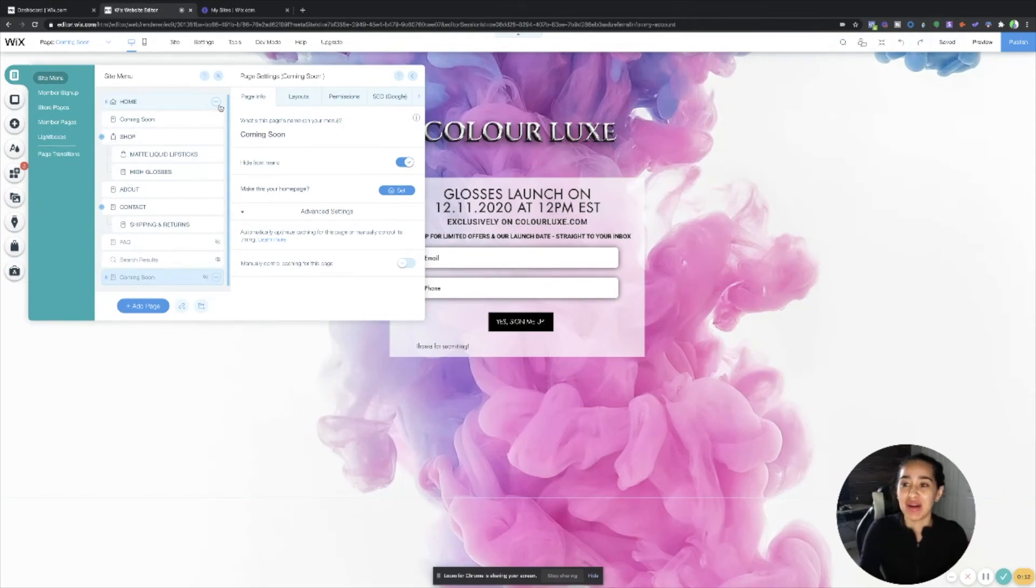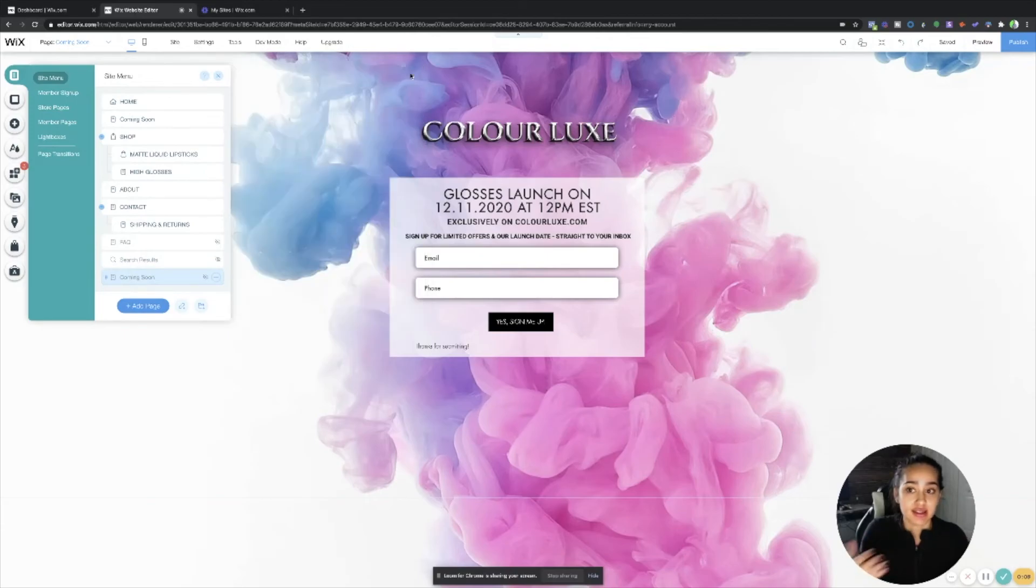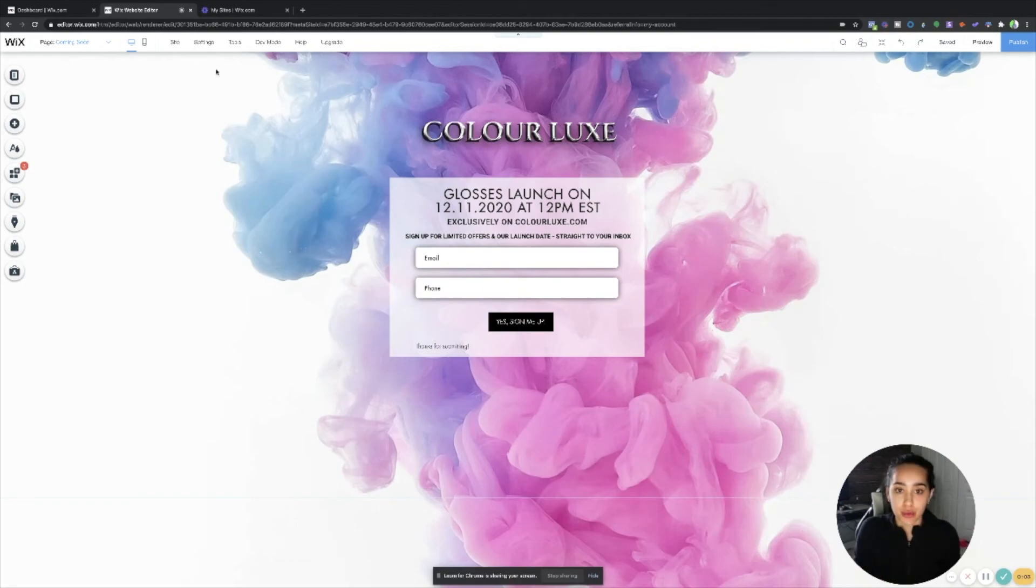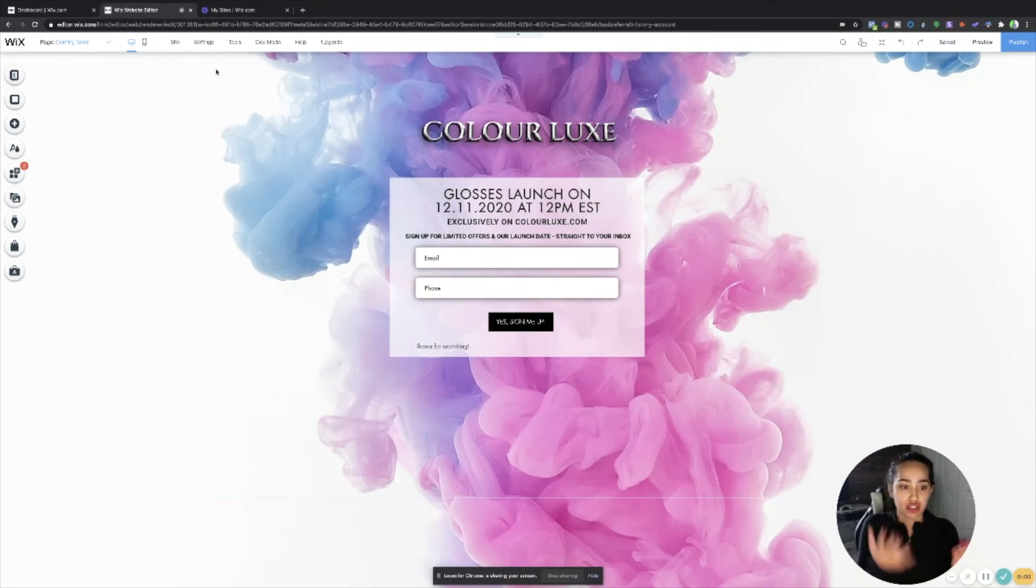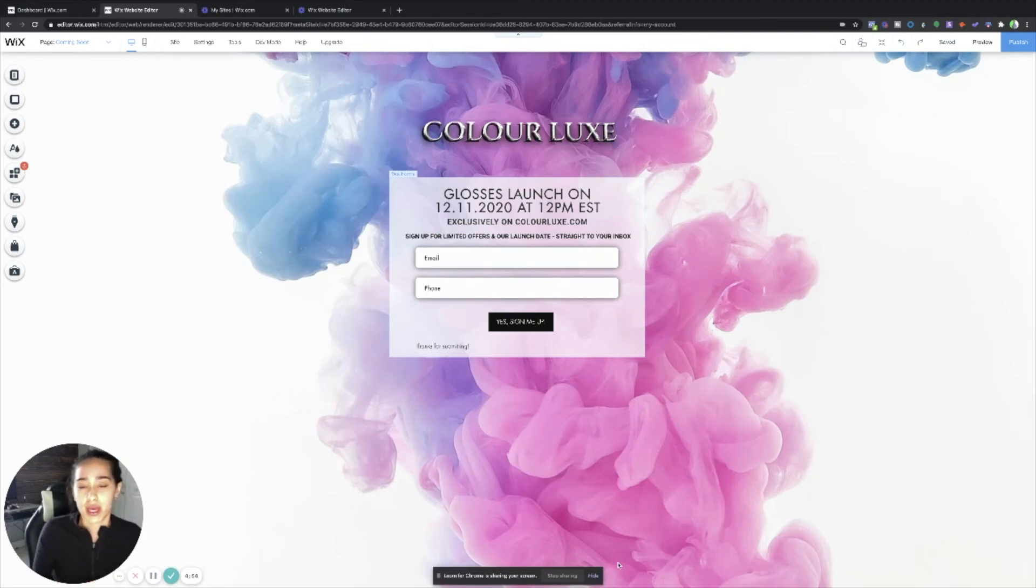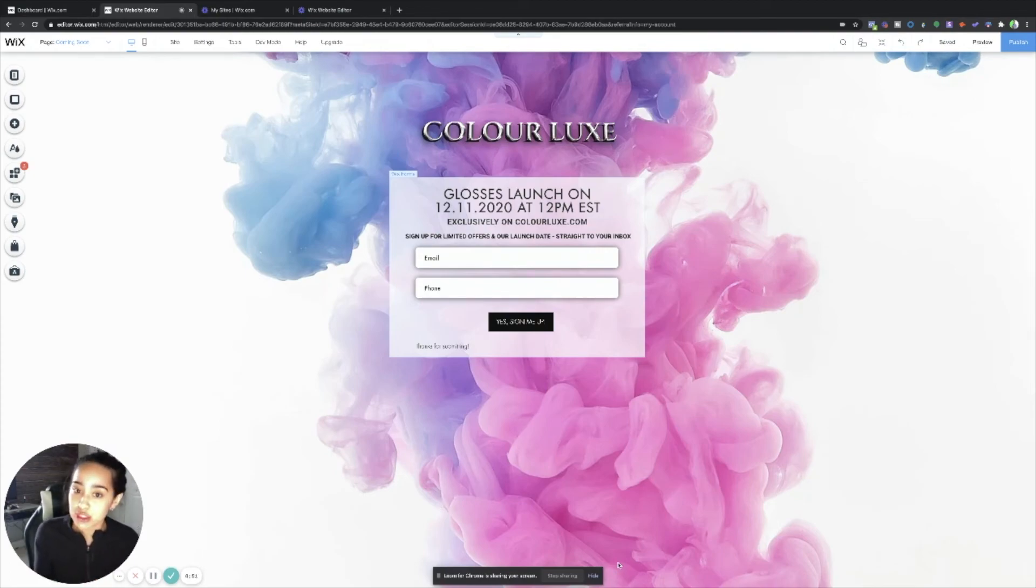I hope that makes sense. I know it sounds a little bit confusing, but that's simply just how you do it. It's not that hard, it's super simple. I think the hardest part about this is actually just designing your actual home page, but that concludes how to create your password protected page.